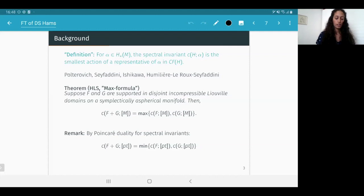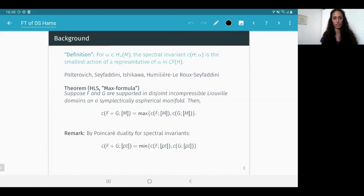This max formula does not hold for a general homology class. For the point class, a min formula holds: the invariant of the sum equals the minimum over invariants of the summands. These max and min formulas are intuitive if you think of spectral invariants of the fundamental and point class as generalizations of maximum and minimum of the function. In light of these results, we thought it interesting to study the complex and differential directly.